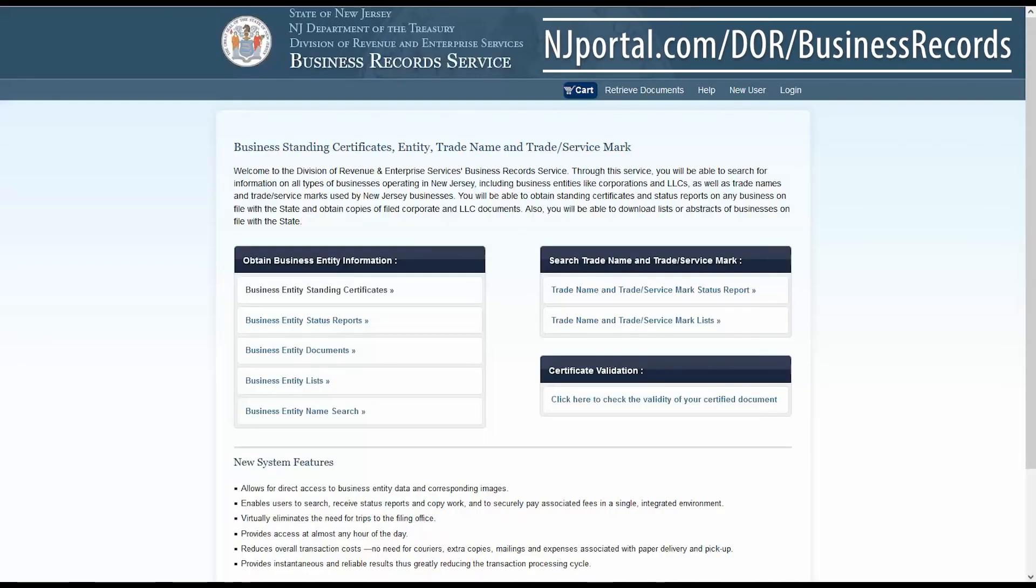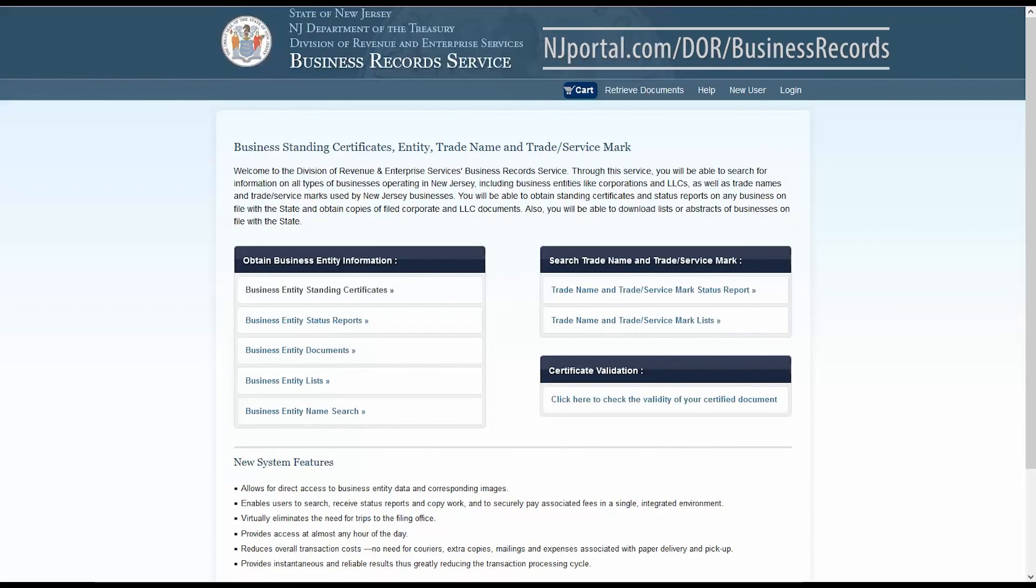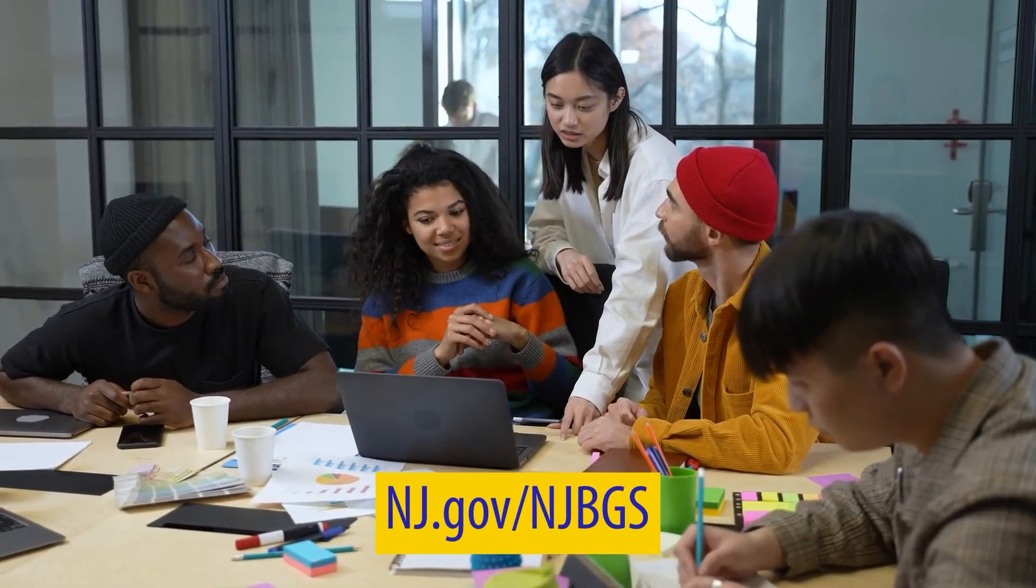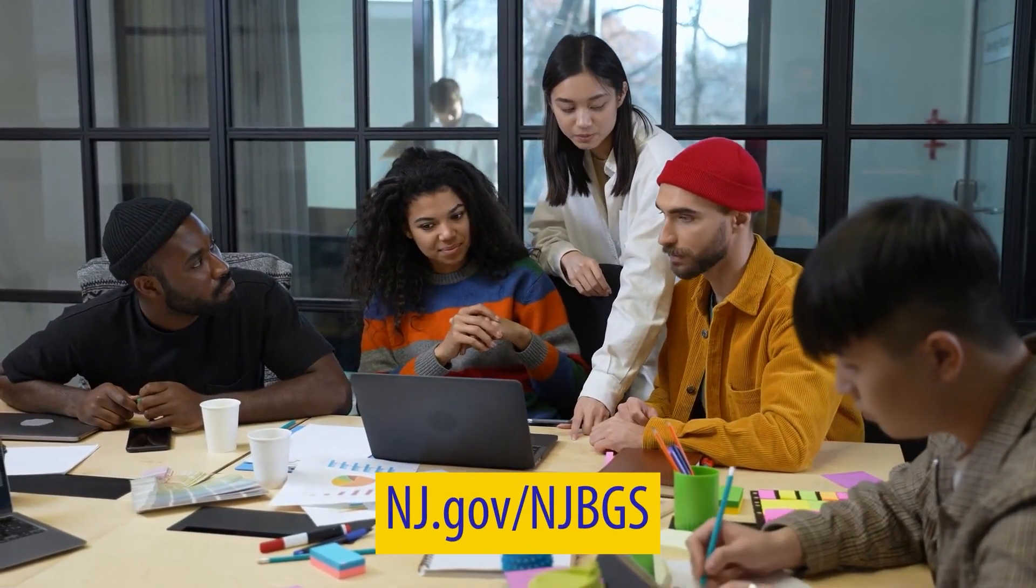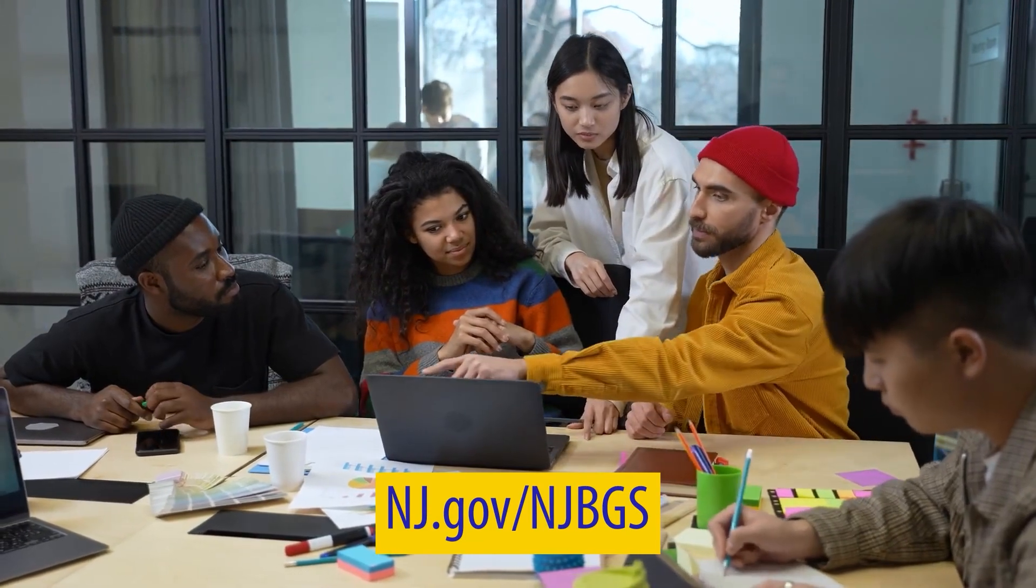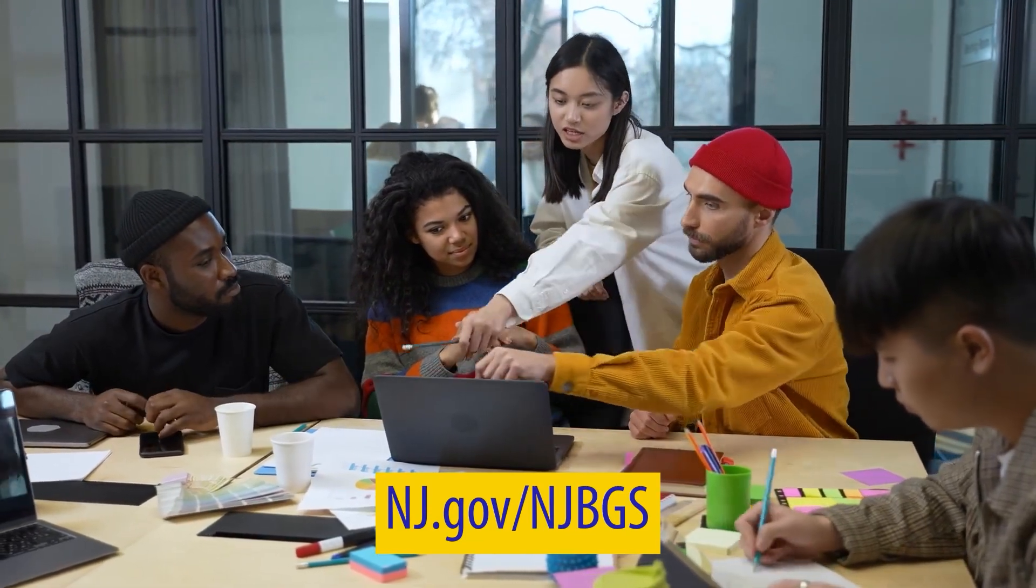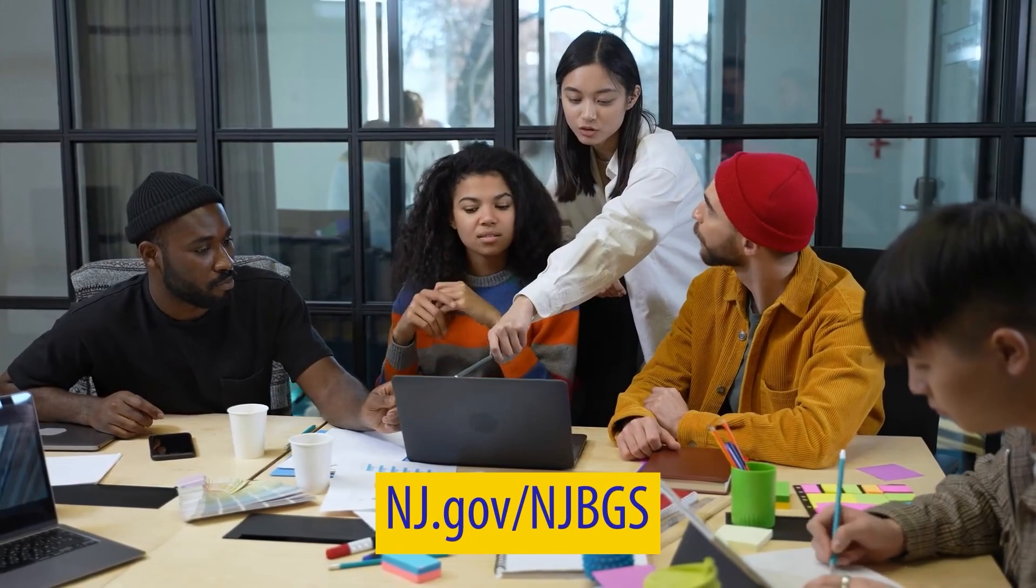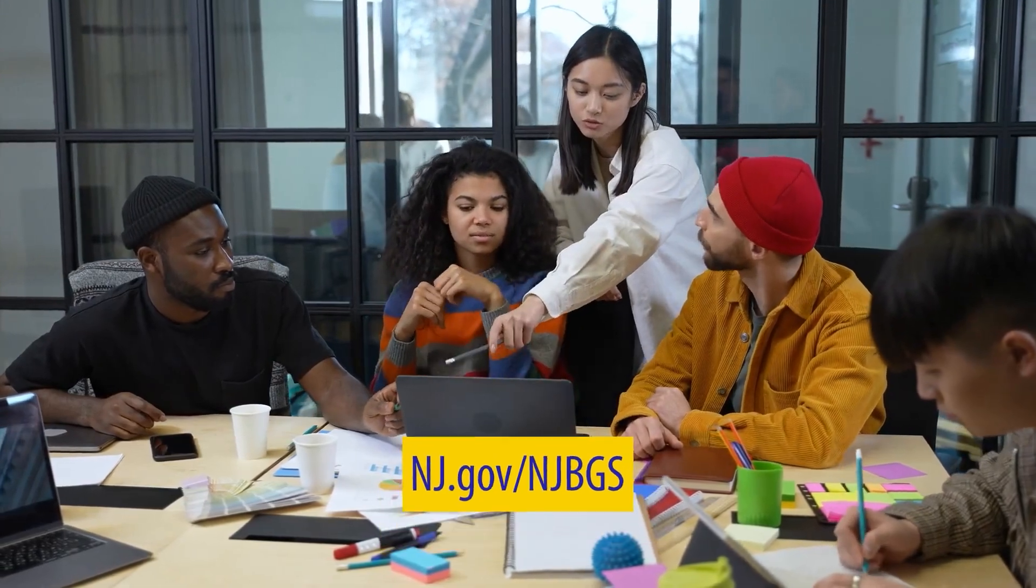Today, we addressed answers to the most frequently asked questions and demonstrated how to obtain business entity information online through the Business Records Service. If you have additional questions not covered in this video, please visit the Business Records Service homepage and check the Help tab for more information. Thanks for taking the time to watch this video. Remember to check out our additional videos either by clicking the playlist link or by visiting the Division of Revenue and Enterprise Services Business Gateway at nj.gov/njbgs.